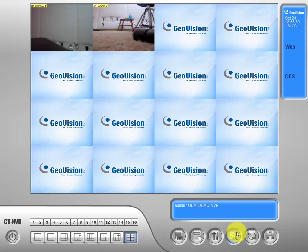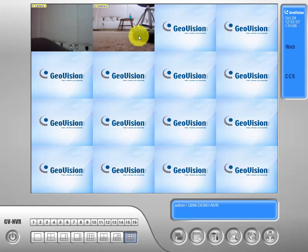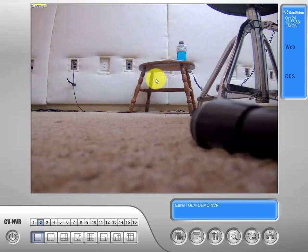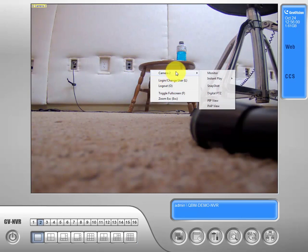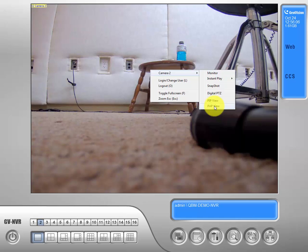You can also access it through the live view mode right here. You would just click on your fisheye camera, right-click, go to your camera menu and it drops down. Underneath the picture-in-picture and picture-around-picture view would be a GeoFisheye option.